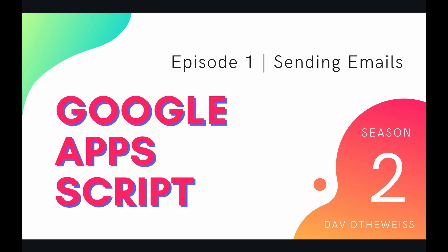Hey coders and welcome to episode 1 of our Gmail service playlist on the Google Apps Script course. In this video we're going to be talking about sending emails from the Gmail app.